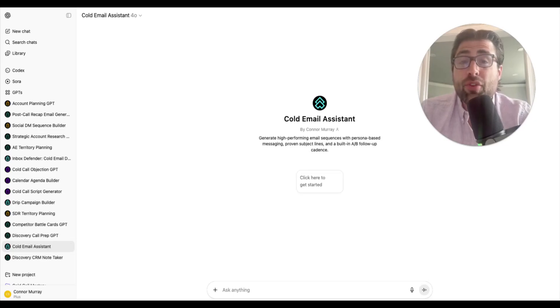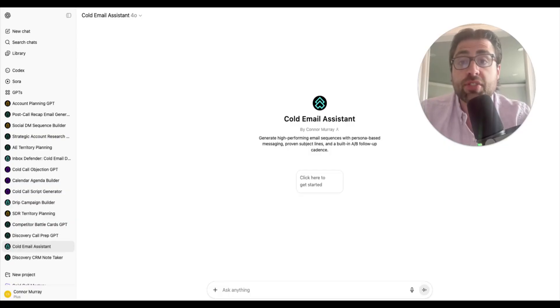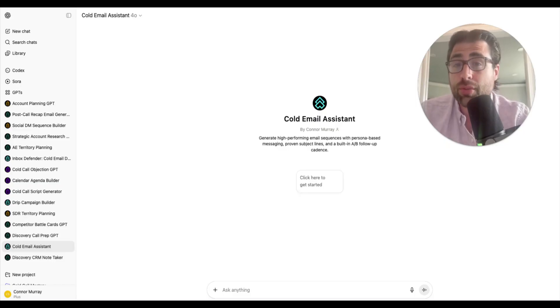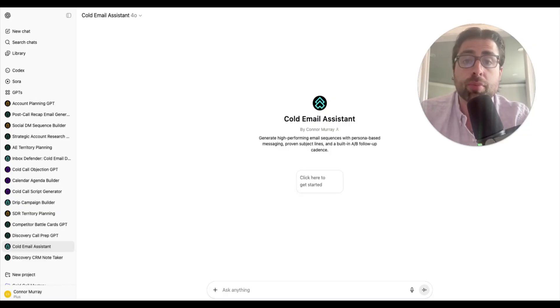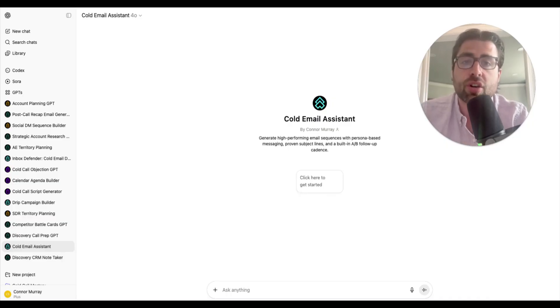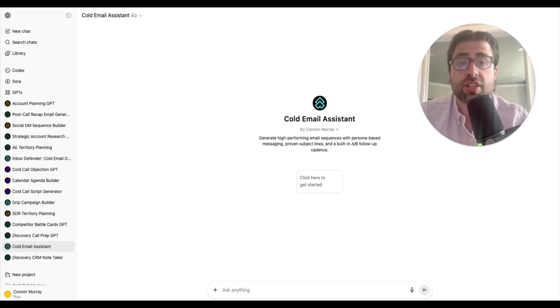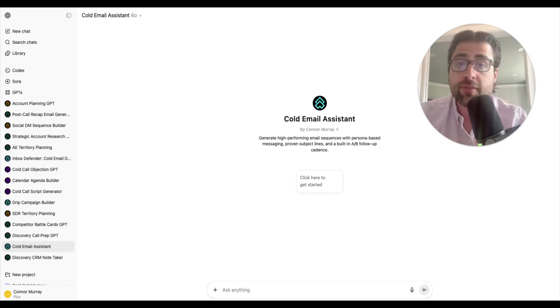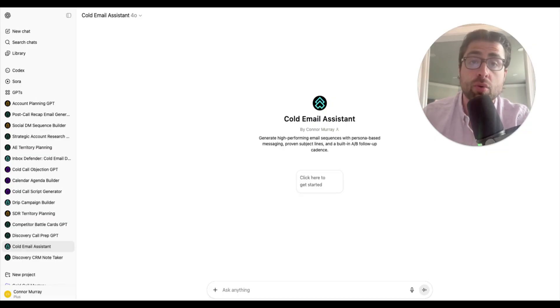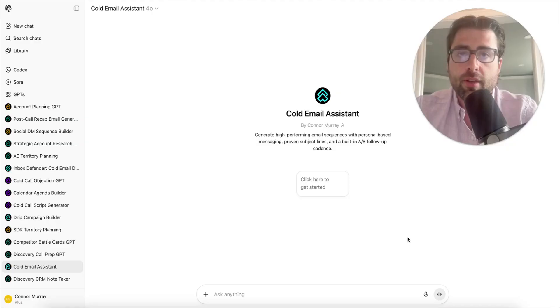In the next five minutes, I'm going to give you five AI workflows that every SDR and AE should be using in their jobs today. These are some of the exact workflows I use to literally save hours every single day. If you're not starting to take advantage of AI and take some of this busy work off your plate, you are officially falling behind. So let's get into it.